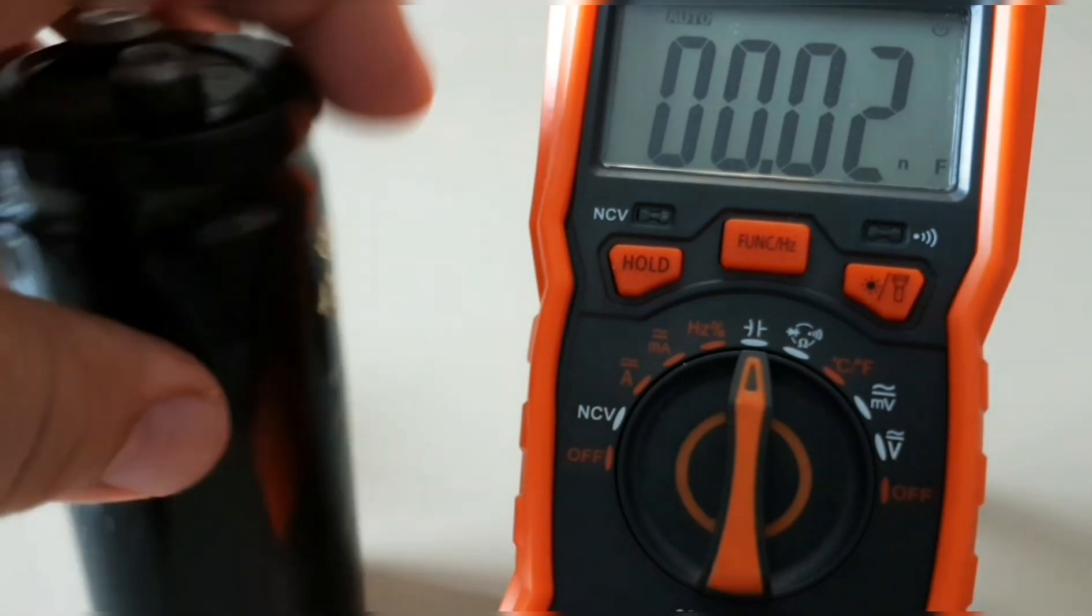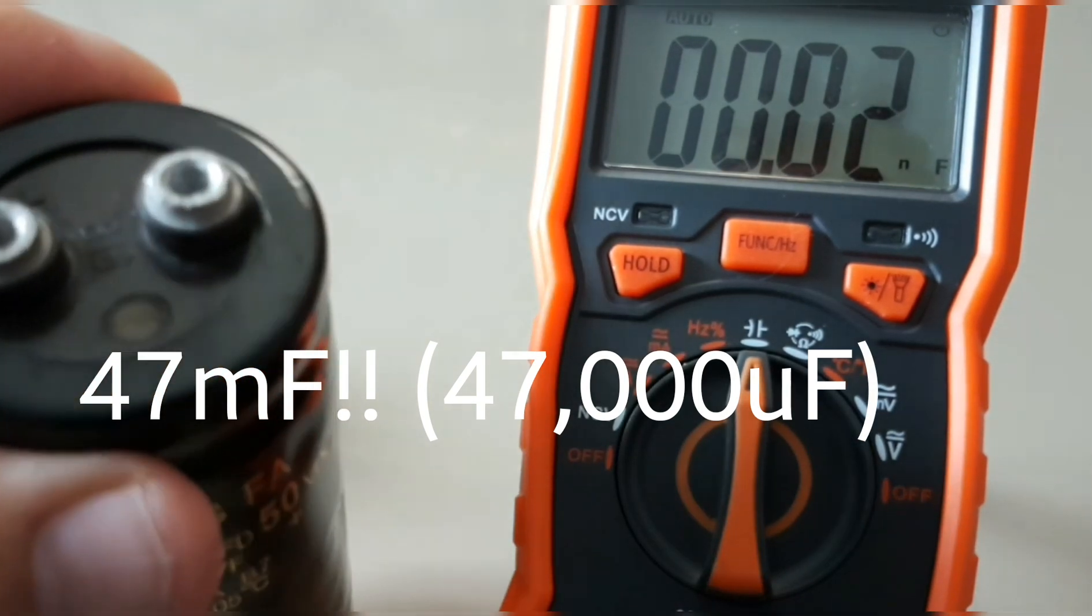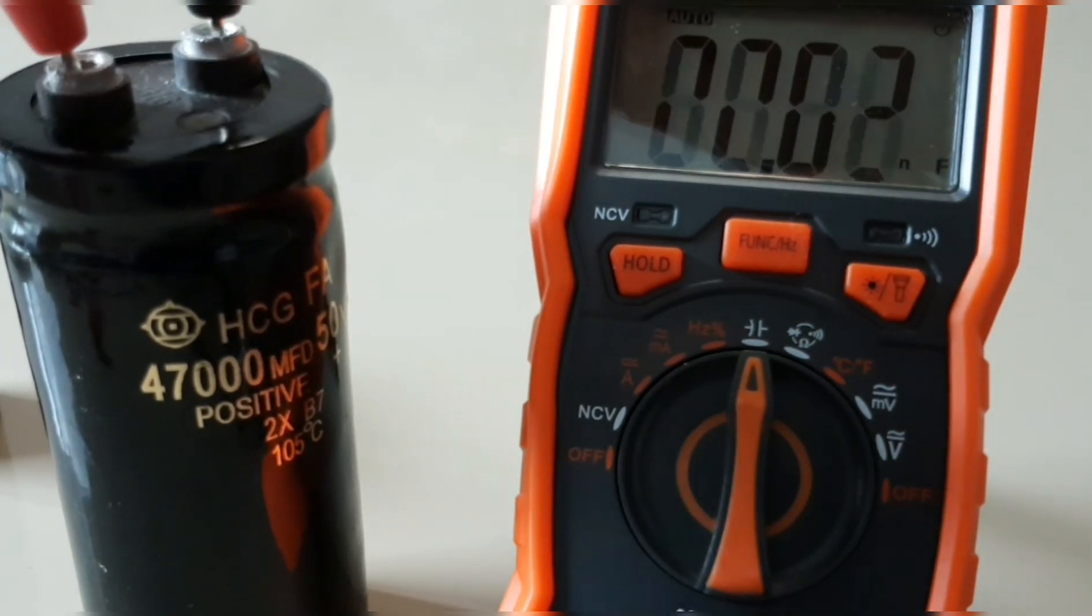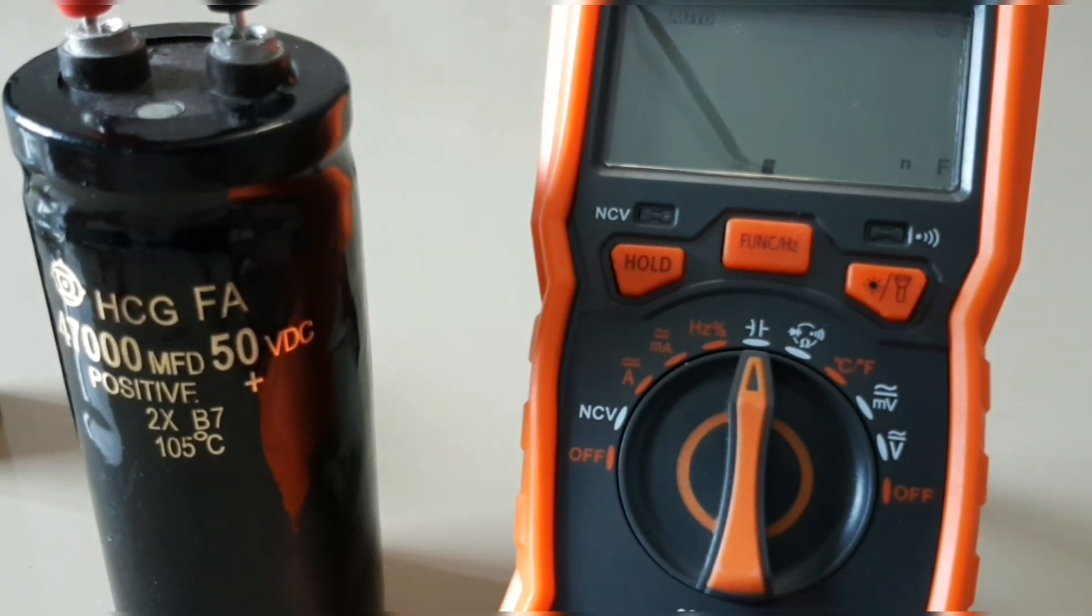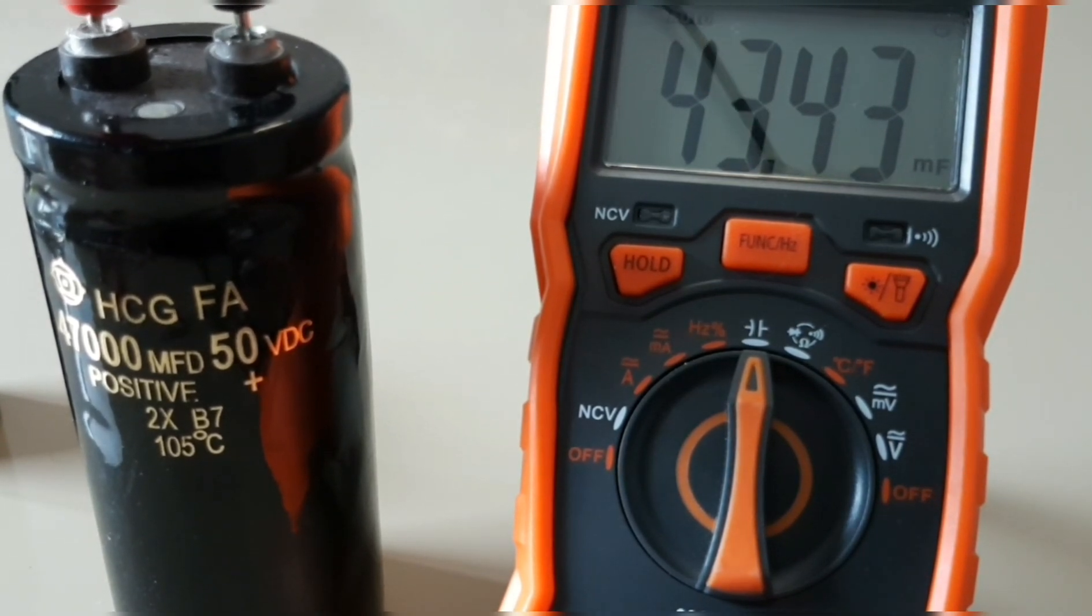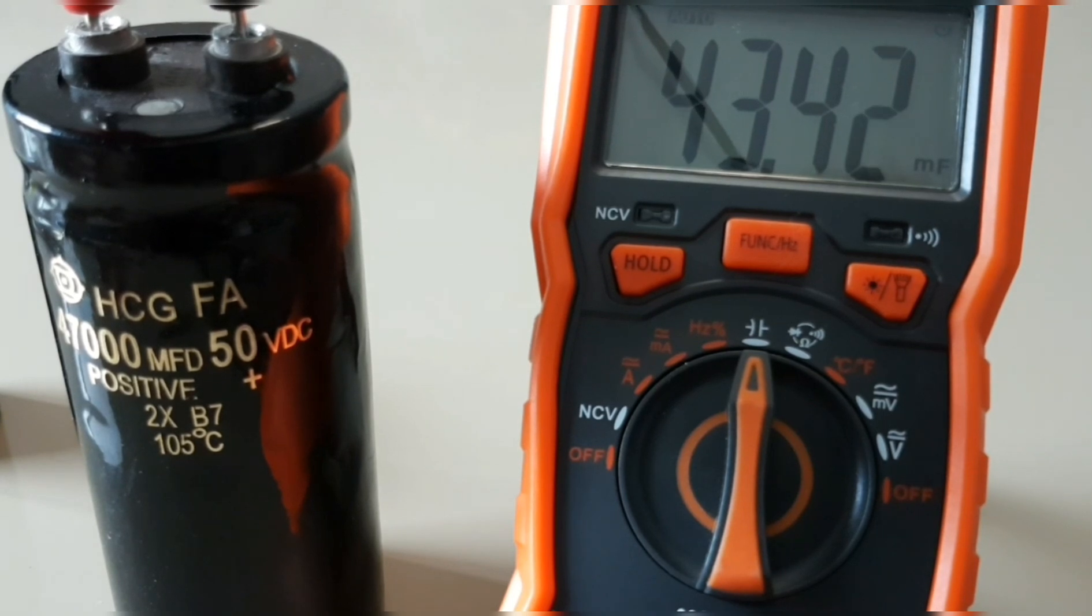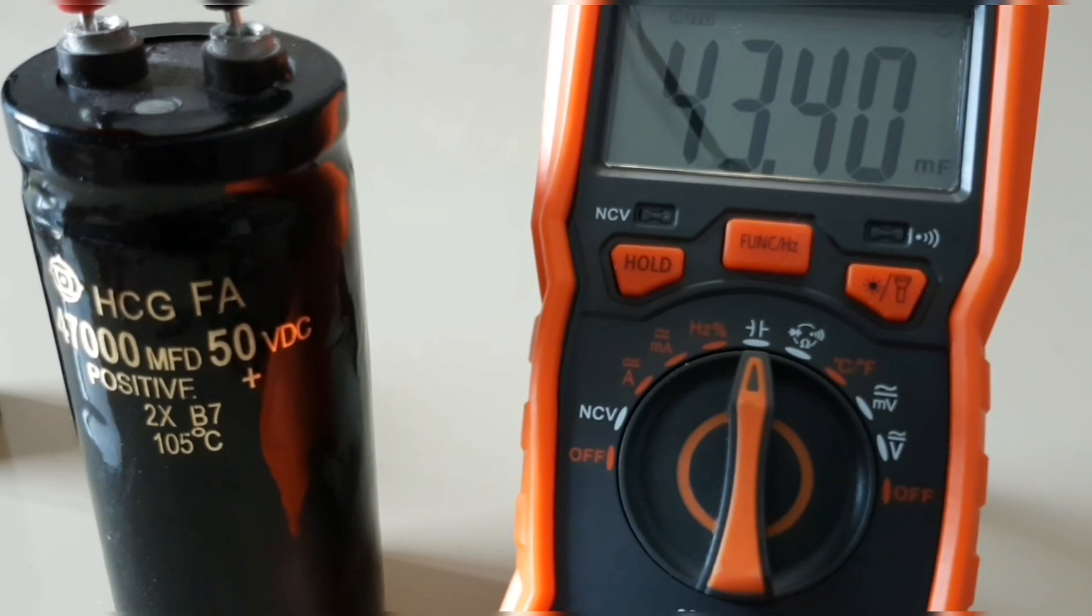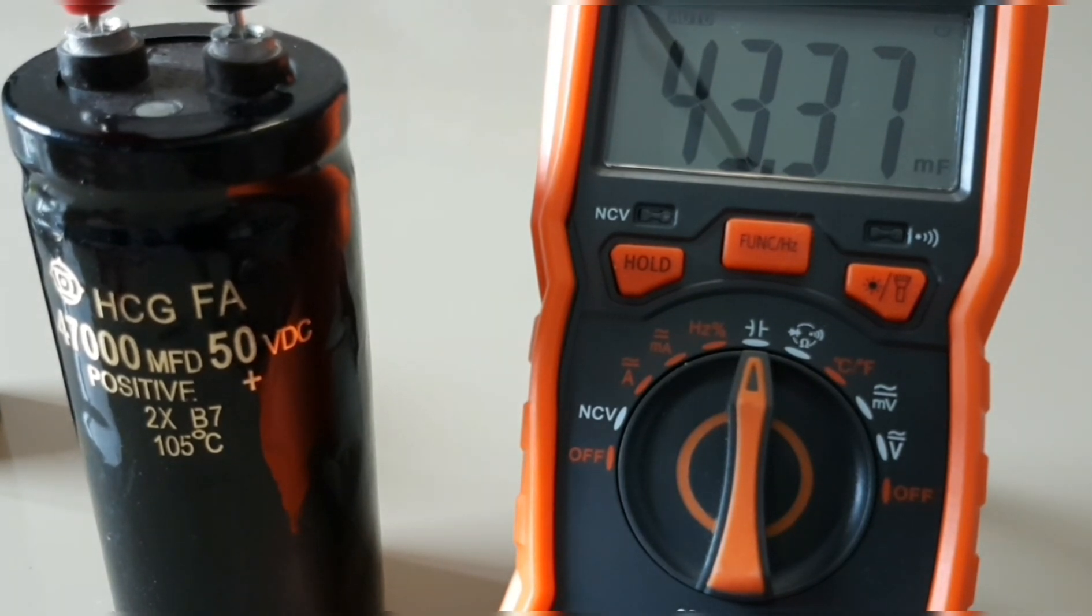Next is the big boy, 47,000 microfarad. Drumroll please. Survey says 43.67 millifarad. That works. Just so everyone knows, more caps are coming. I have a 100,000 microfarad cap coming in from the US and I'll be able to put these meters to the test. But for now, 47 millifarad is as high as we can go and it works no problem.